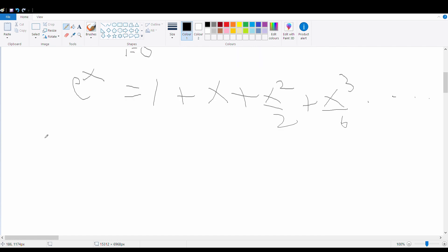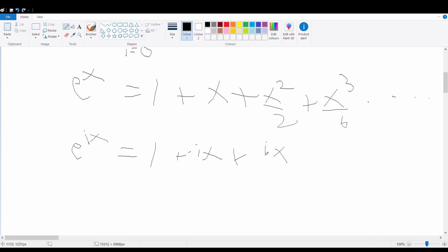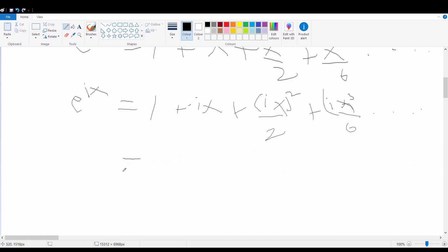Now we're going to do something special: we'll substitute x with ix. So we get e^(ix) equals 1 plus ix plus (ix)²/2 plus (ix)³/6, and so on and so forth.